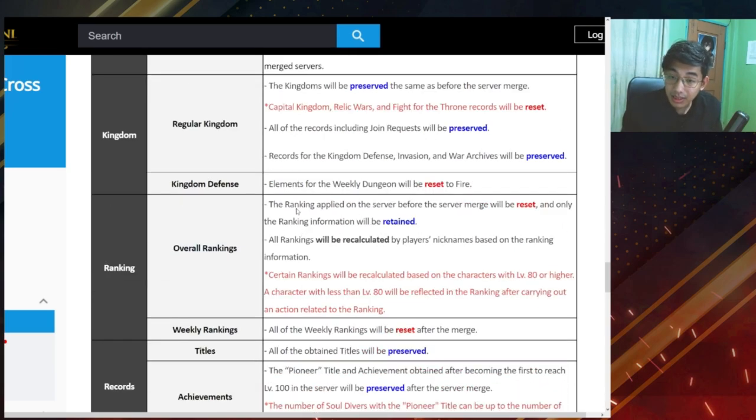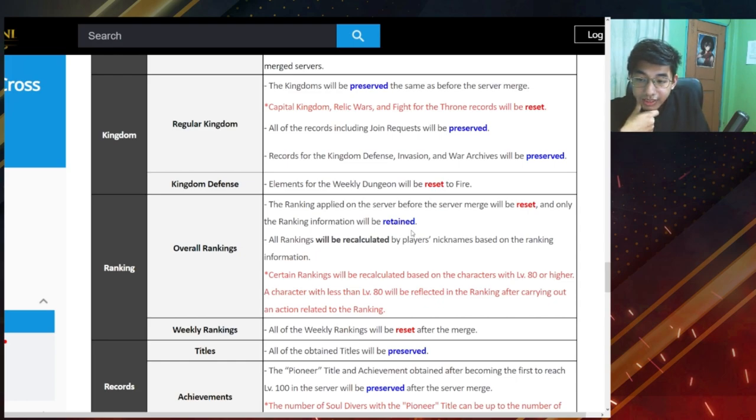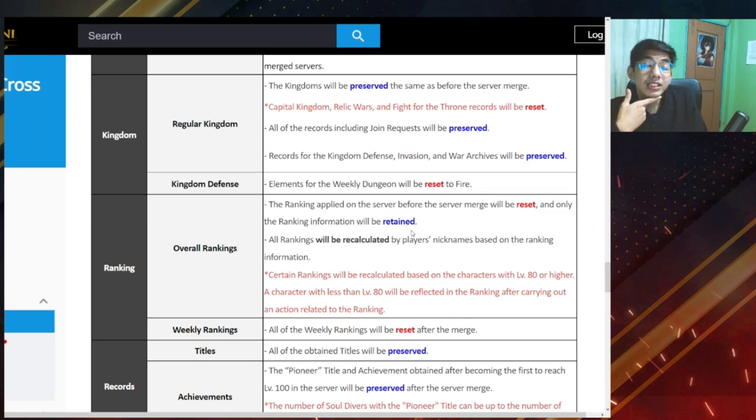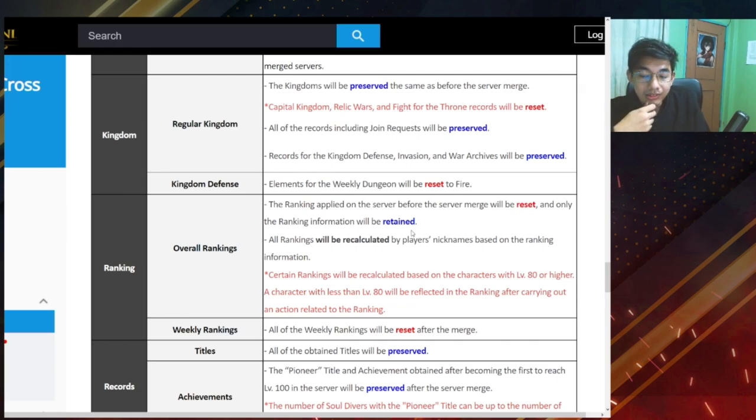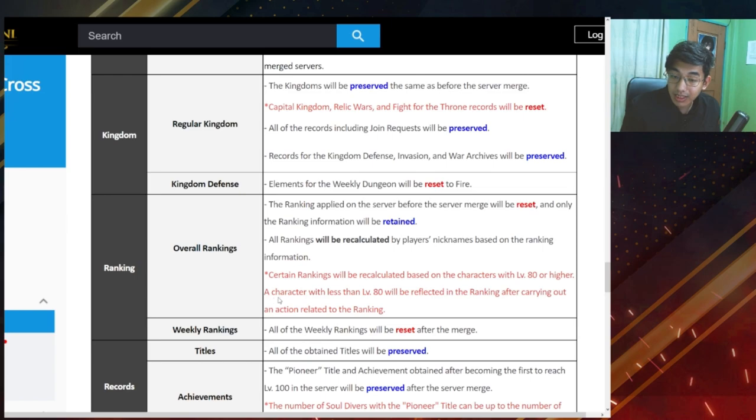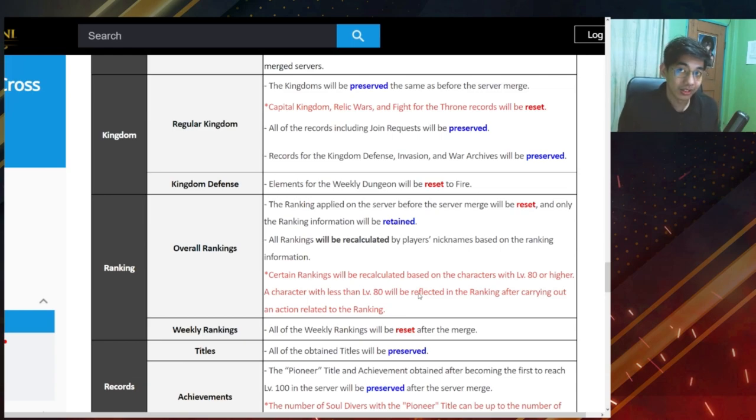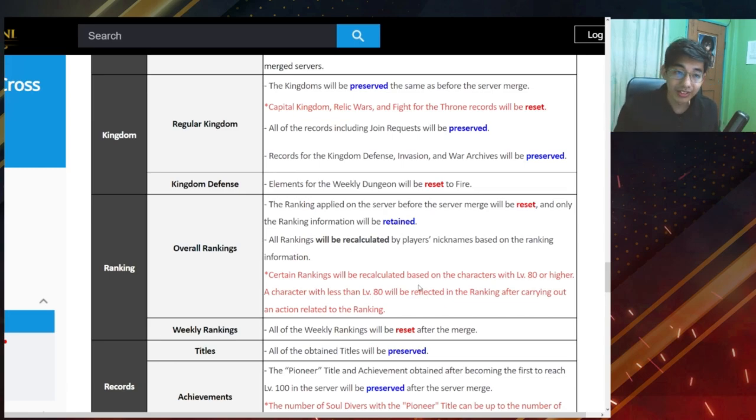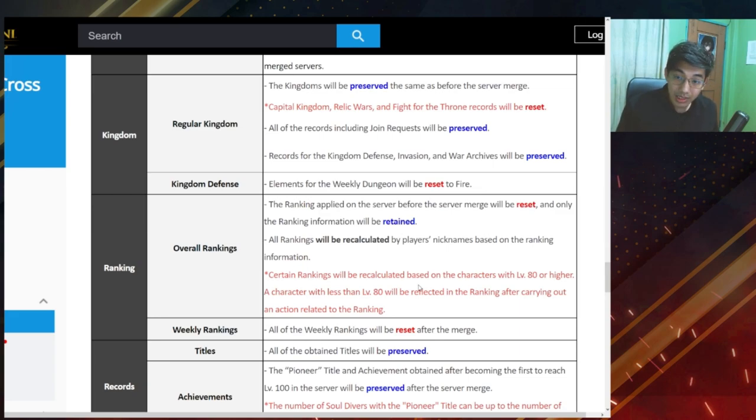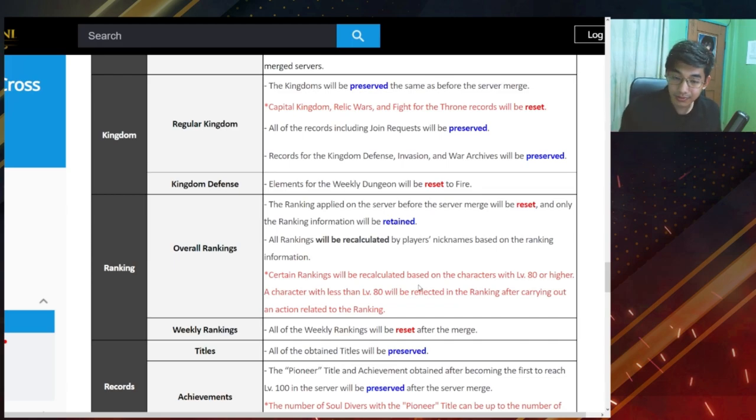Overall rankings. So for rankings, ranking applied on the server before the server merge will be reset and only the ranking information will be retained. What does this mean? All rankings will be recalculated by players nicknames based on the ranking information. So it's going to be, I think this is the ranking based on CP, right? CP and all those kinds of stuff for the titles. I think the ranking for overall ranking for the titles it will just be merged again. So if ever the highest CP in the current server, for example aqua cancer is 7 million CP and sand cancer has 7 million and 1 CP, then they will move up to number one something like that. And then the 7 million CP guy will move down to number two.